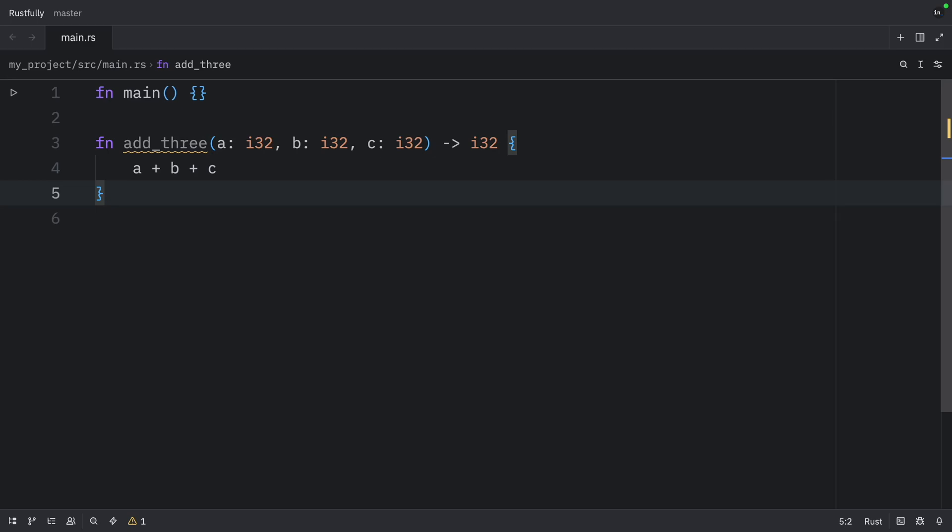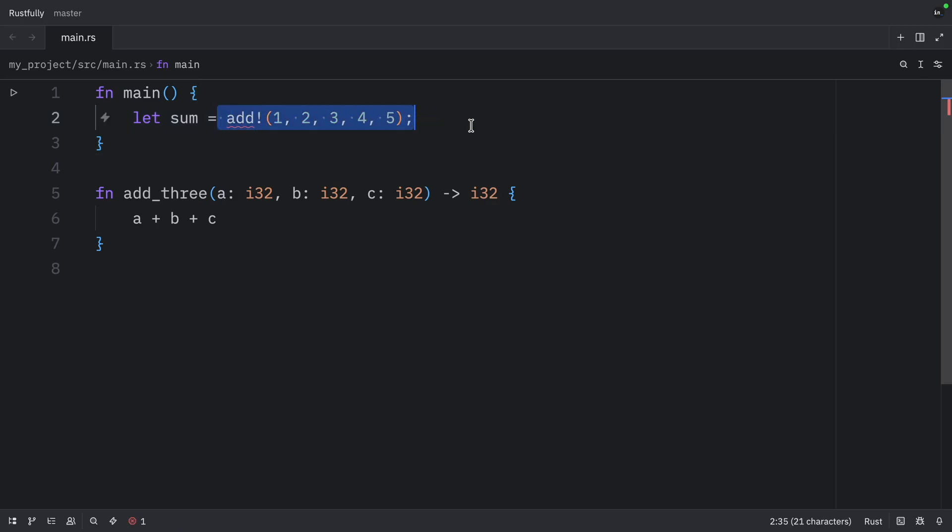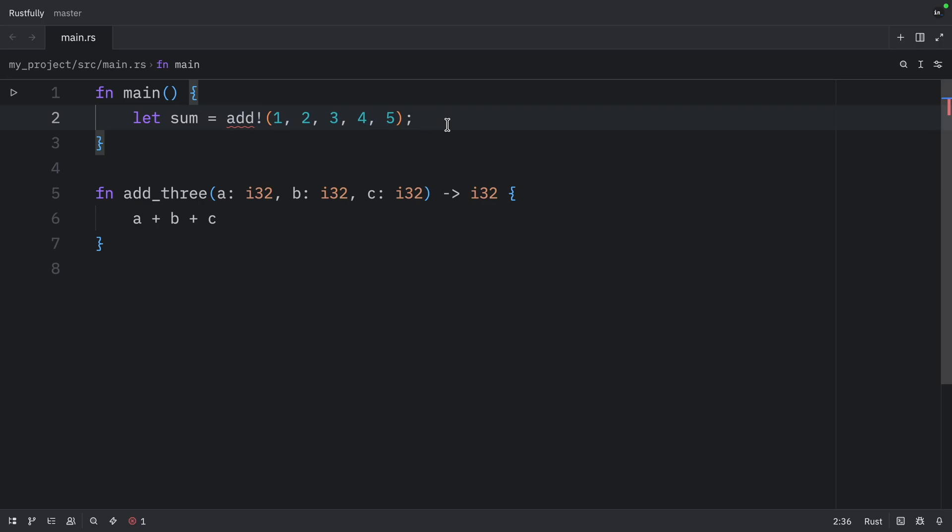But with a macro, we can create something that looks more natural. So what we're going to learn how to create is this macro over here. As you can see, it looks far more natural. You just add the numbers to the add macro, and it gives you the sum. We don't have to pass in a vector or anything. But once again, we're going to learn how to do this in the next episode. So for now, just look at how clean this syntax is, even if we can't run this example.